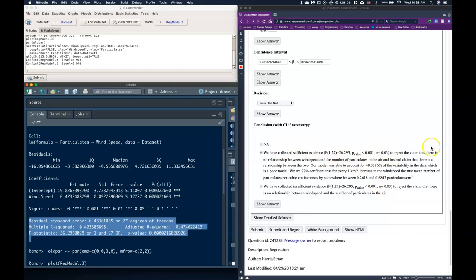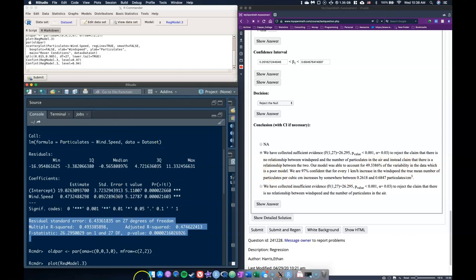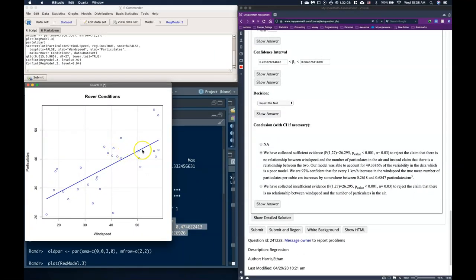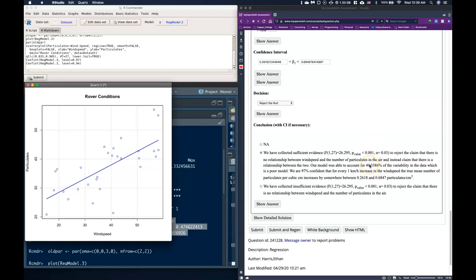So we've collected sufficient evidence to reject the claim that there is no relationship between the wind speed and number of particulates in the air and instead claim that there is a relationship between the two. Our model is able to account for 49% of the variability in the data, which is a poor model. And we could actually see that from our scatter plot. Notice how far away the points are from the line. There's a lot more going on than just the wind speed. There might be other factors. Maybe the temperature outside. Maybe that has something to do with how many particulates get into the air. But there's a lot of variability going on. So it is a significant result, but it's just not a very good model. So if we were doing this in the real world, we'd want to account for and control for other factors as well.